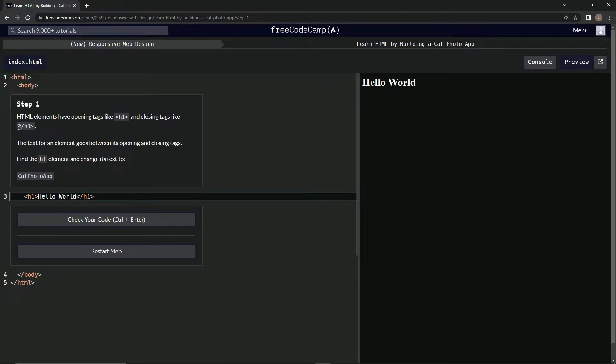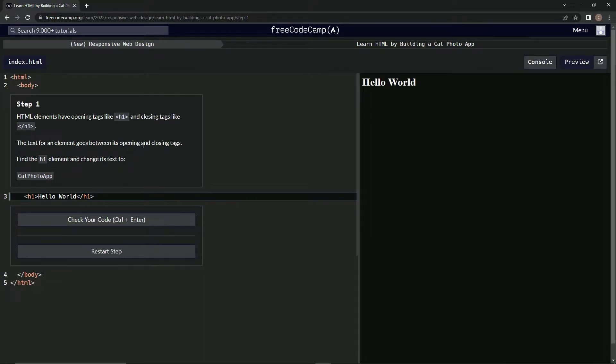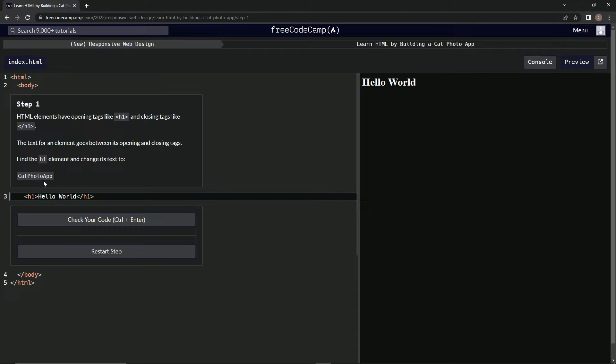The text for an element goes between its opening and closing tags. Find the h1 element and change its text to Cat Photo App. Alright, so we're gonna grab this by double-clicking it.